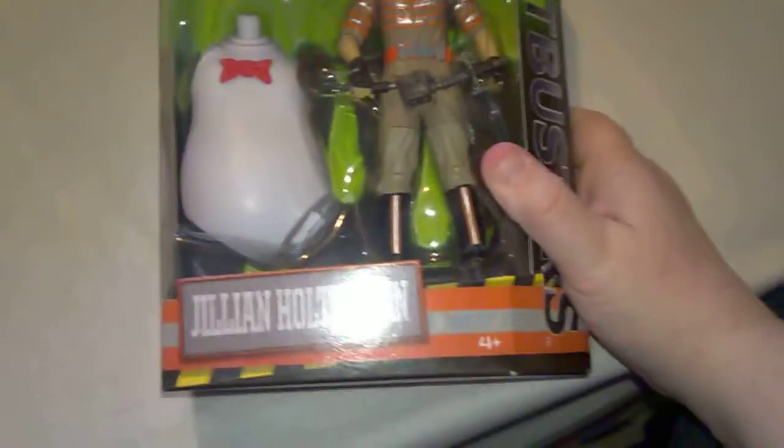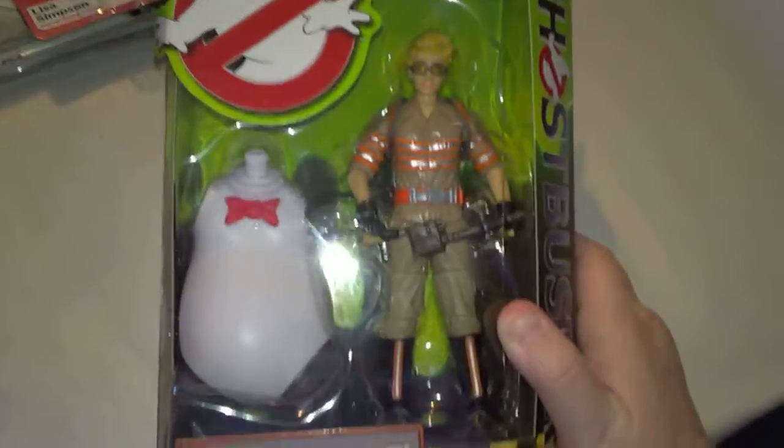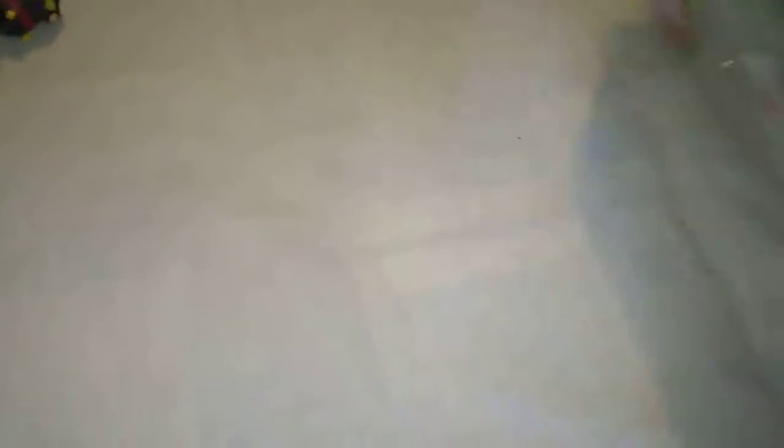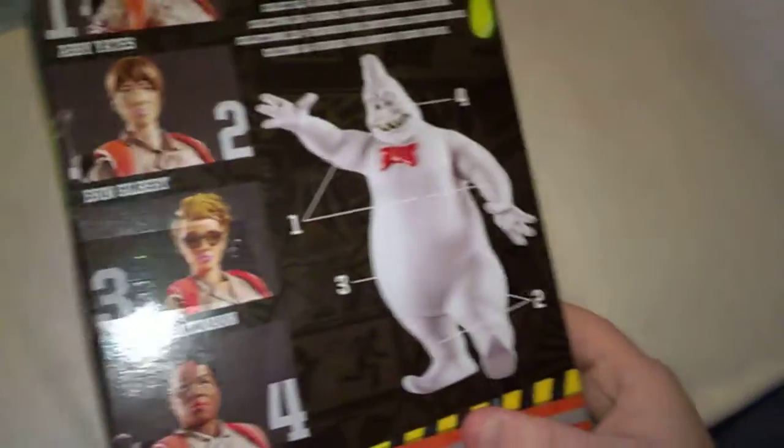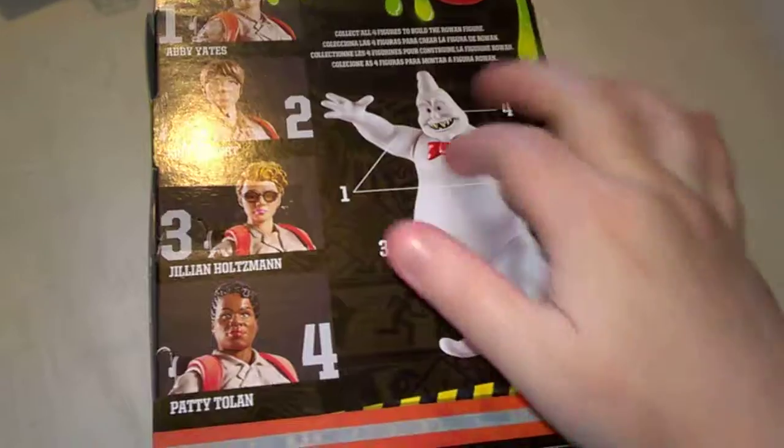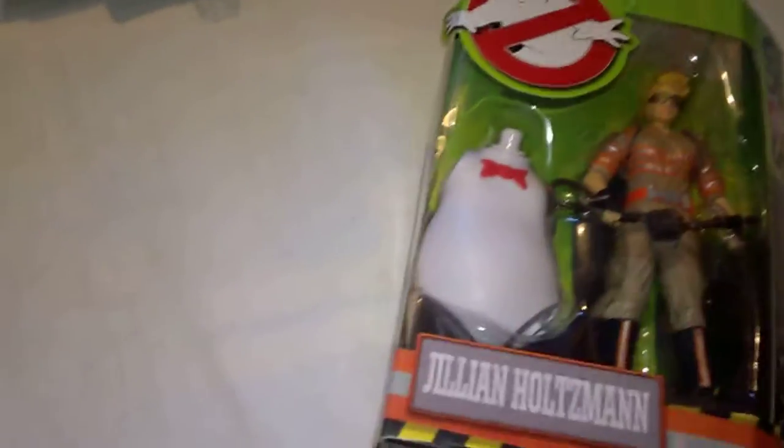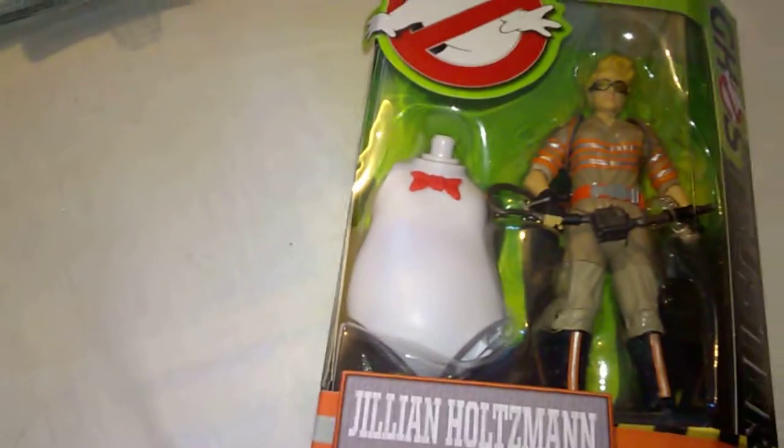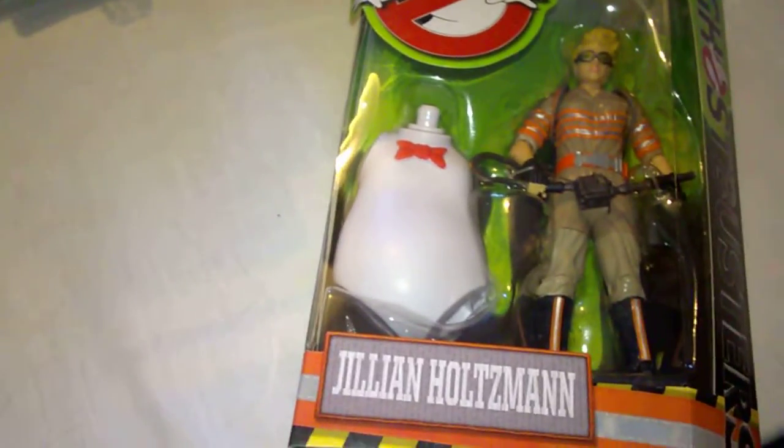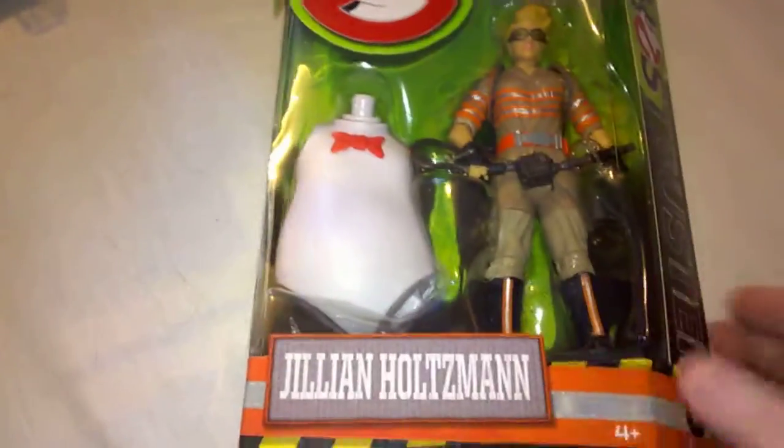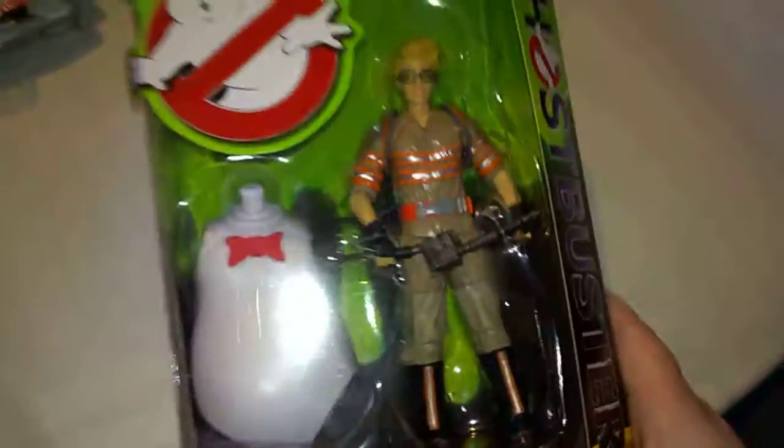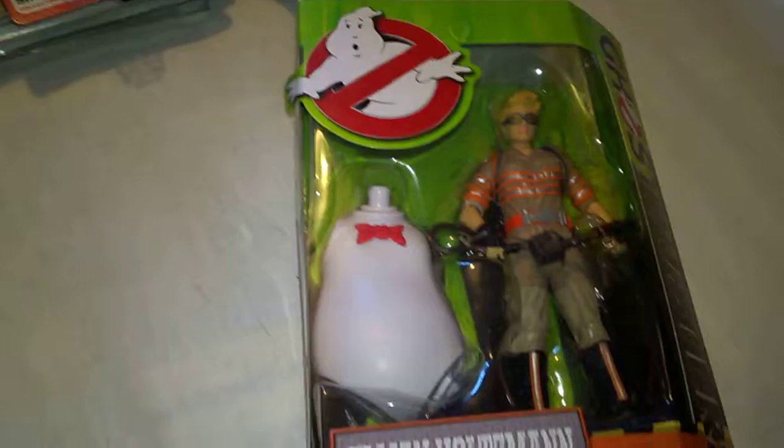And the last one I got is a Ghostbusters figure of Gillian Holtzman. I want to get all four. With all four you get different parts of Rowan the Ghost. But I picked up number three, Gillian Holtzman, because the Home Bargains I go to only ever has one of them in stock when they've got loads of Erin, Abby and Patty. So I just grabbed this one when I saw it.